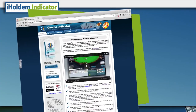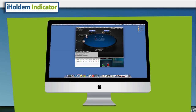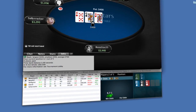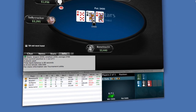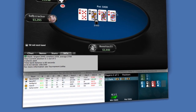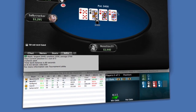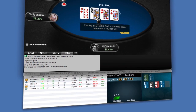iHoldem Indicator was built from the ground up specifically for poker players that love to play on their Mac computers. We've taken the best of what has worked since 2005 in our PC software and made a single poker calculator tool that can be used in cash games and tournaments on your favorite poker site.